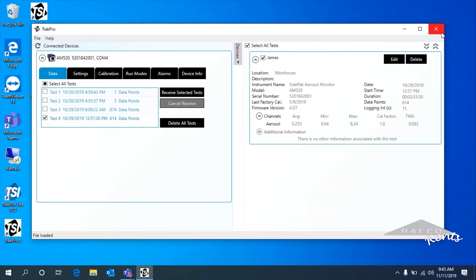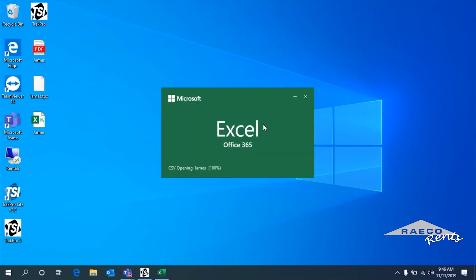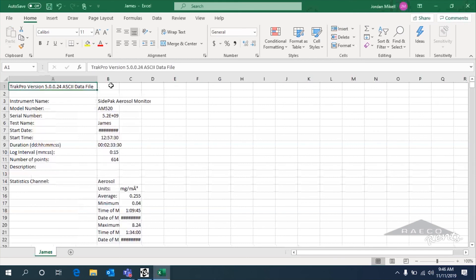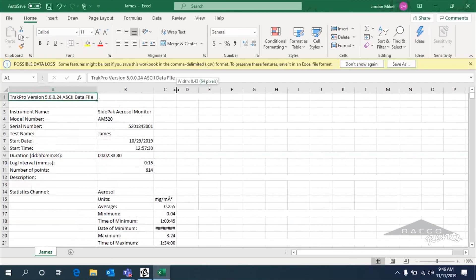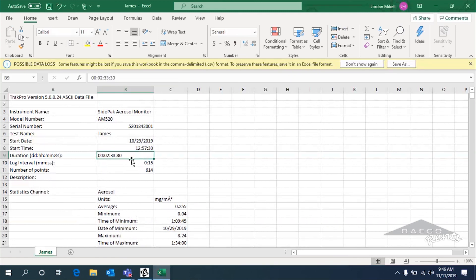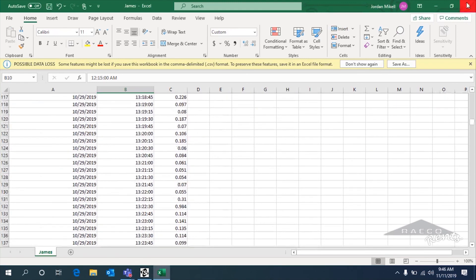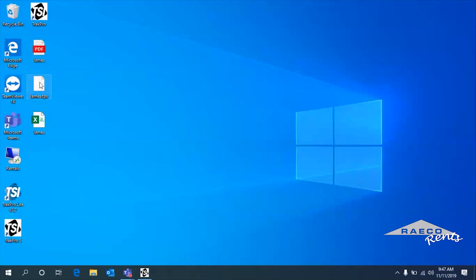We'll save that as James. Here it is — if we double-click on the spaces between the fields, we can expand it out to make it look a little cleaner. We get a little summary: the serial number, the start time, how long the test ran, the number of data points, and the logging interval. Then we can see every data point and how much exposure was recorded. So we've got our Excel file, the PDF report, and the raw TrackPro file — three different ways you can save that data to hold on to for future use.